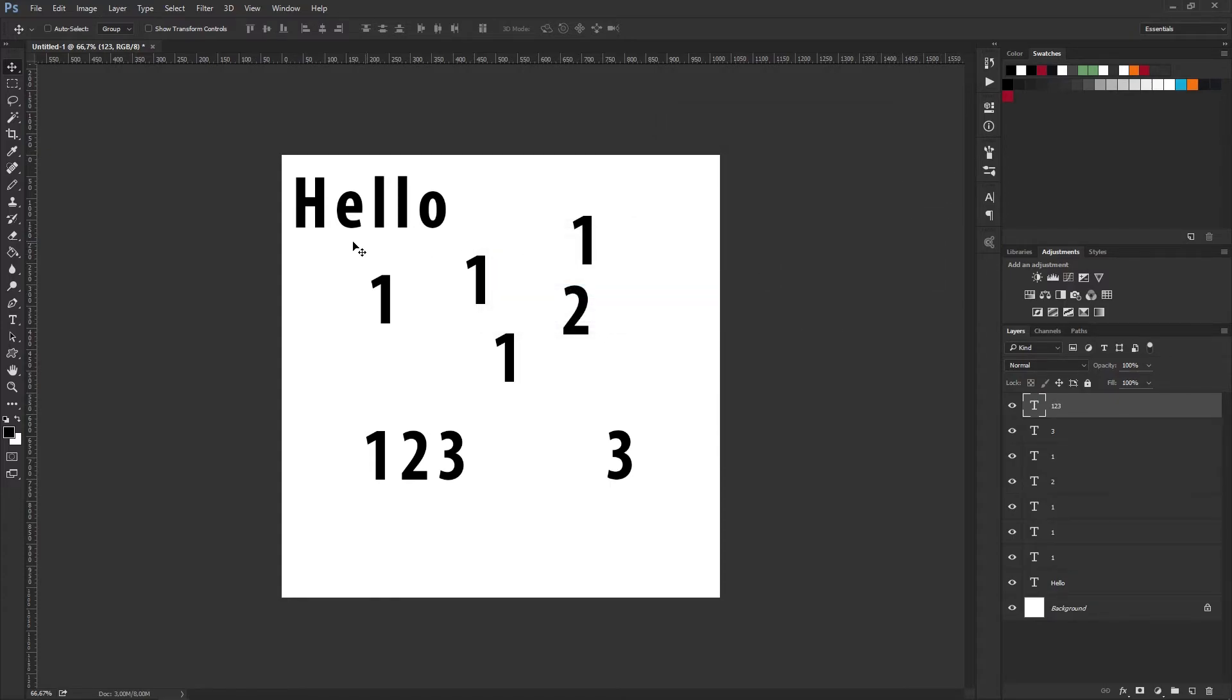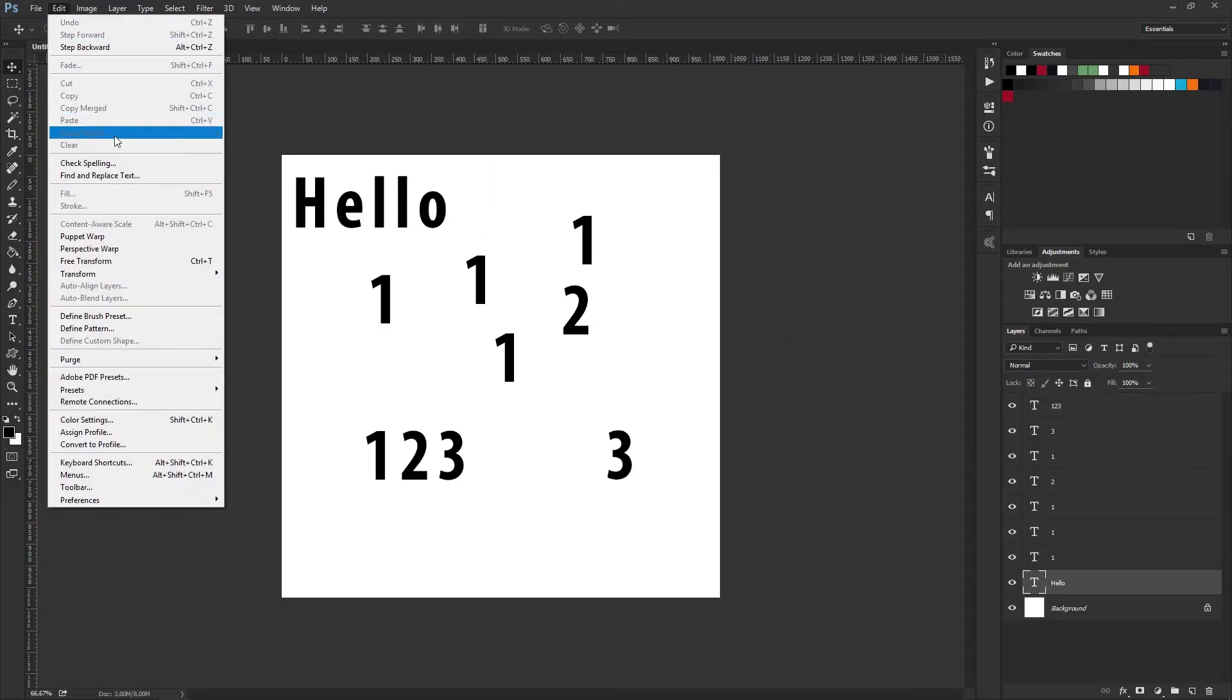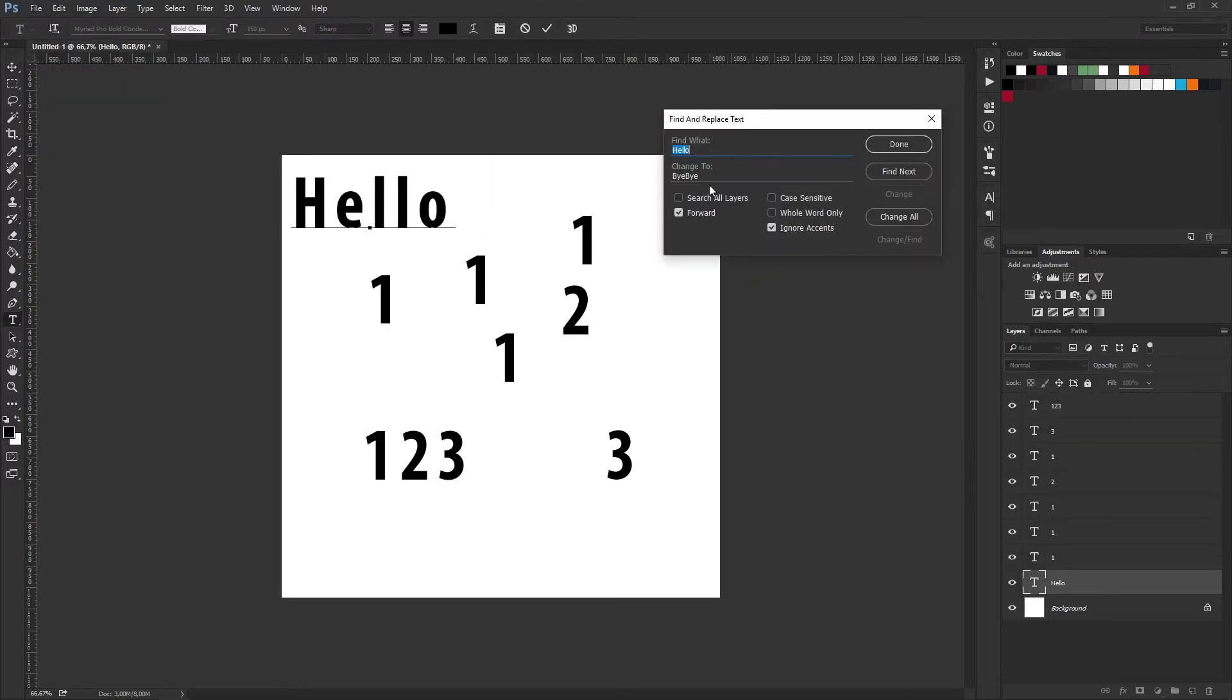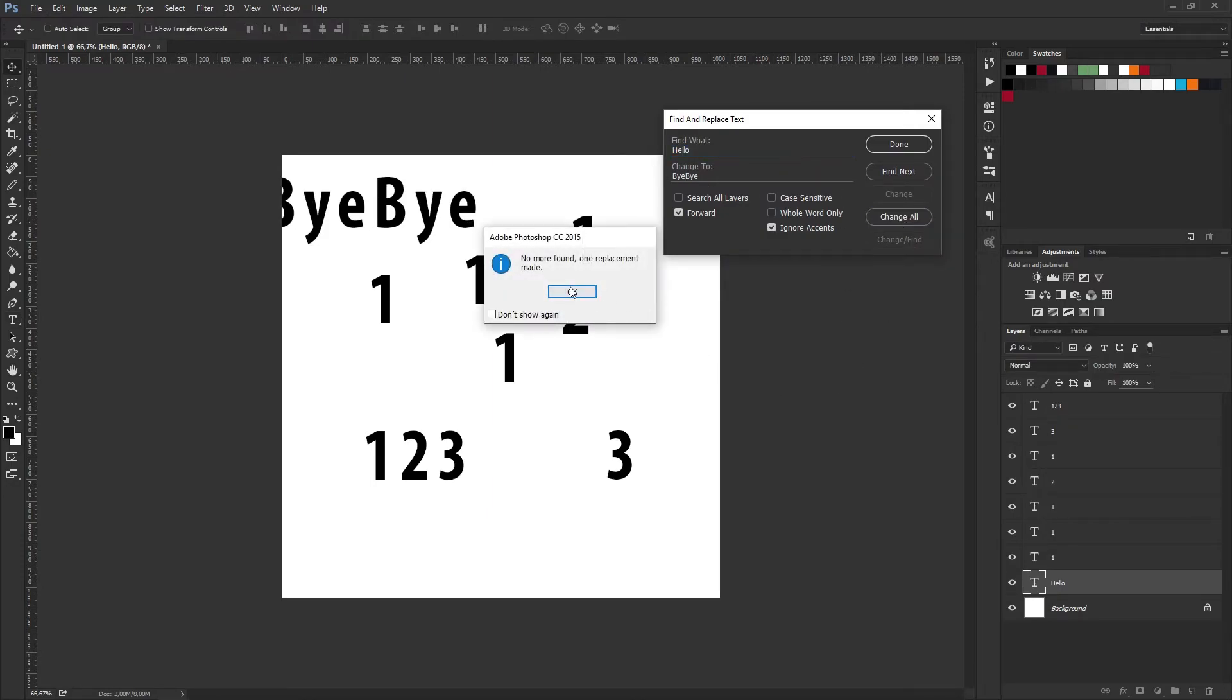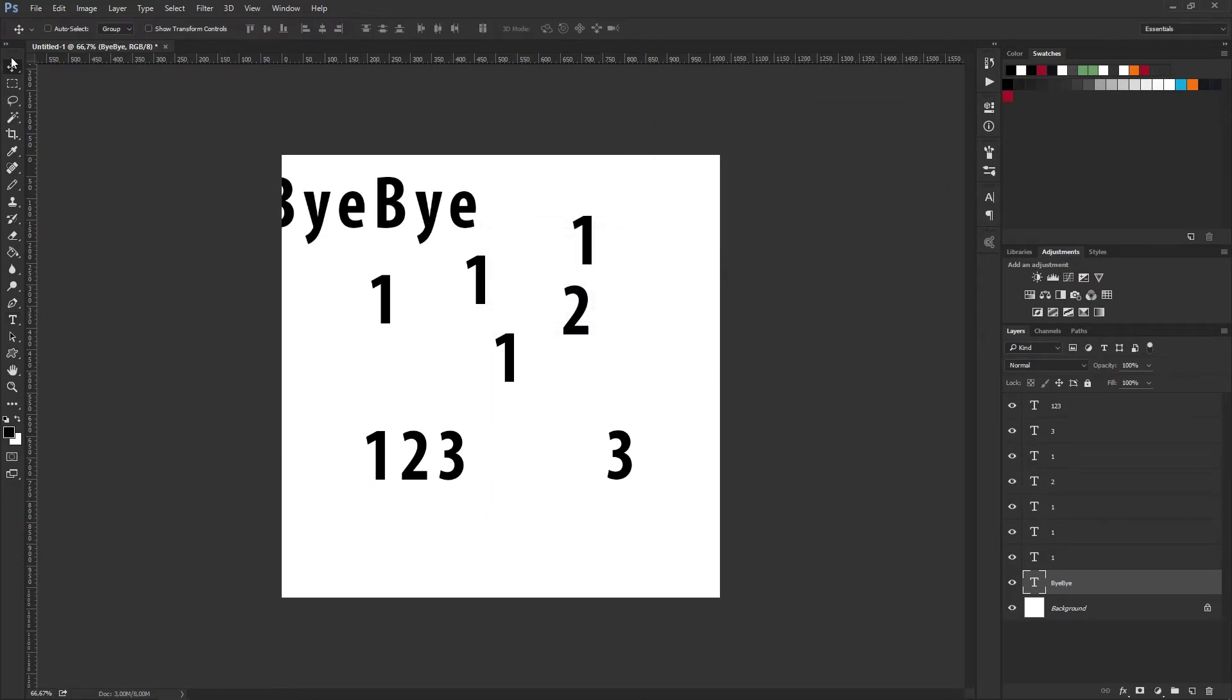What I have to do is select the 'hello' layer. Then I'm able to use Find and Replace Text.